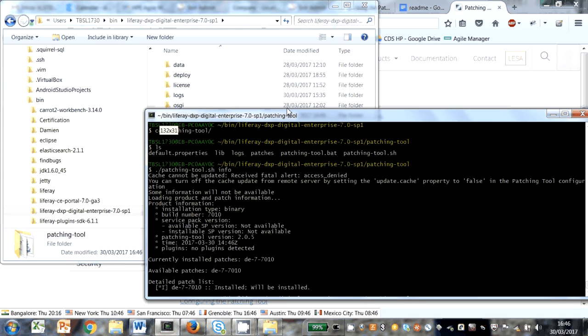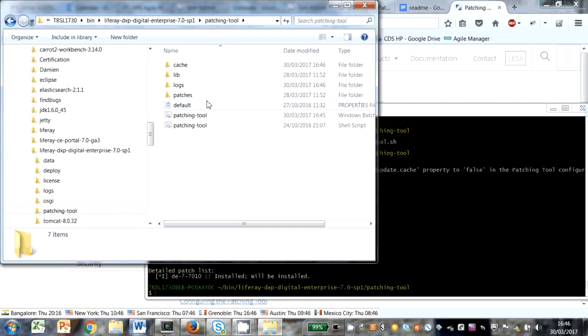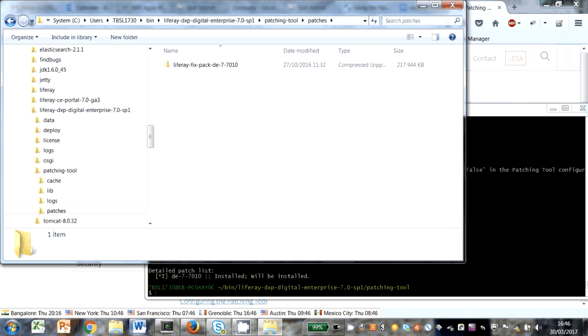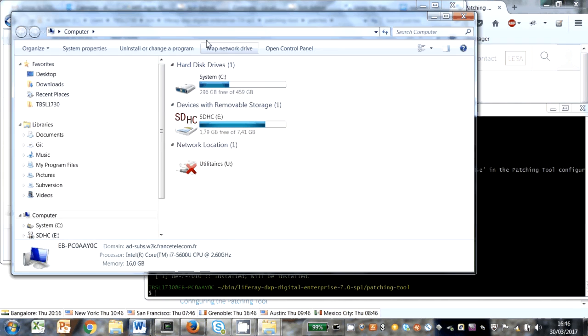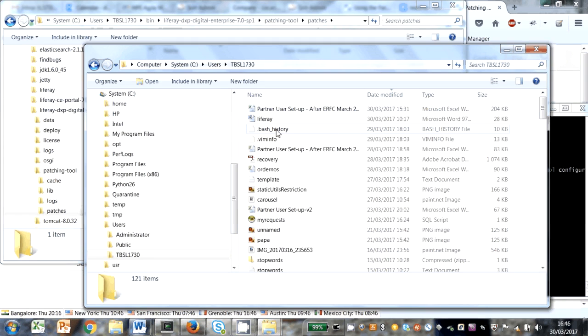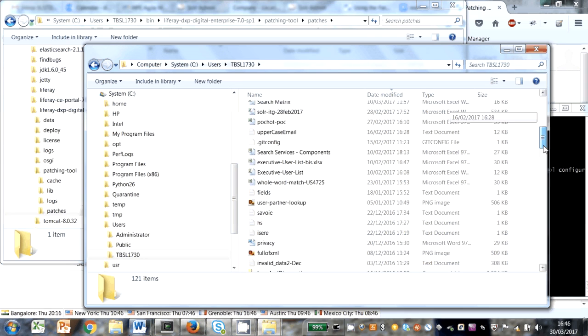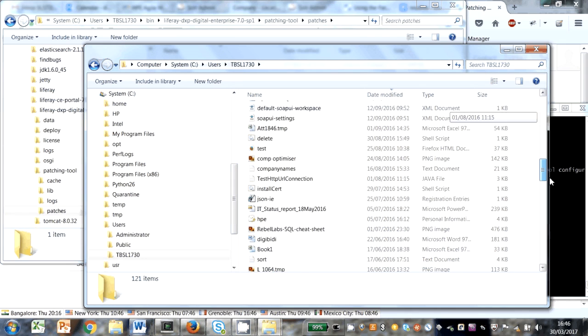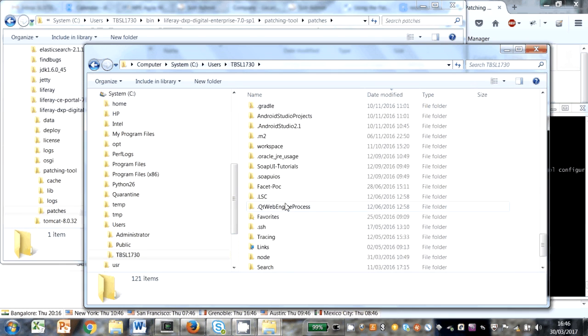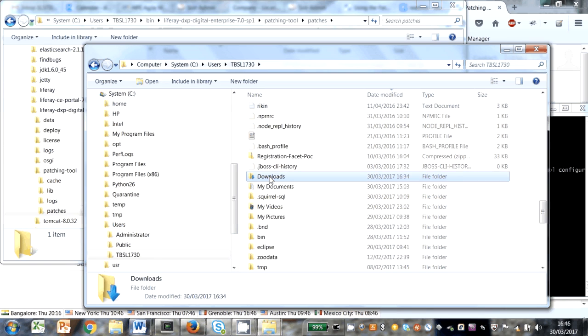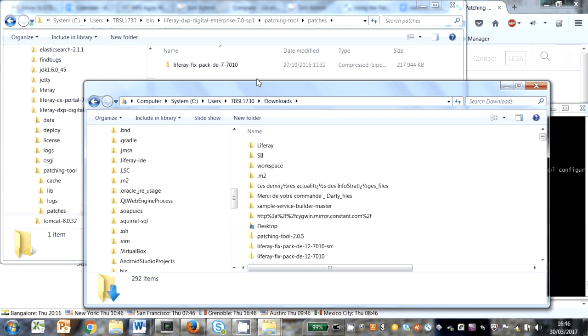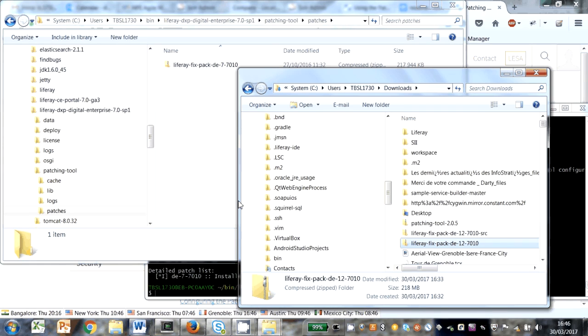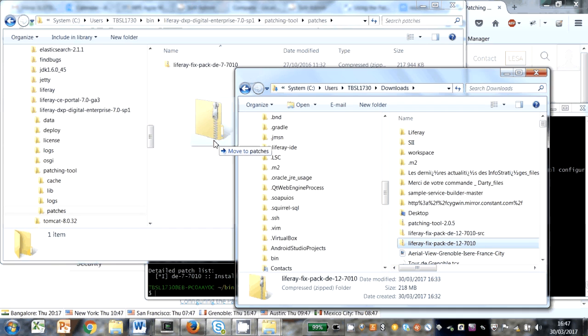What they say you need to do is in the patching tool Patches directory, copy your patch. I need to go to the downloads directory. So there's my fixed pack. There's also source ones for patching source. So let's copy. There we go.